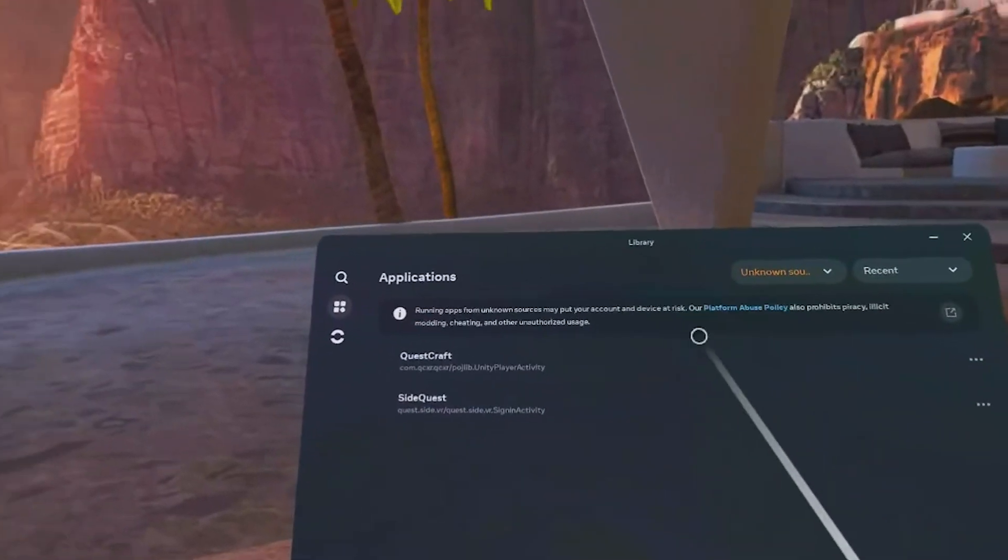That should bring you back into the SideQuest menu. But now when you go back to your library, you should see Questcraft in the menu, and go ahead and click on Questcraft.